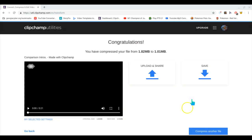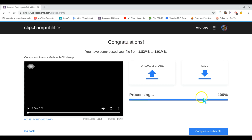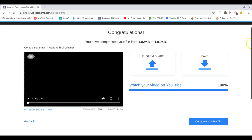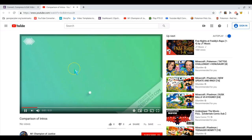Then you're going to press 'Publish' and choose your email. There you go — your video is on YouTube. Give it a minute to load up, and here's my video right here.